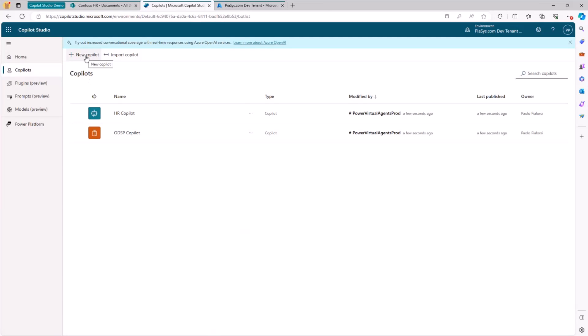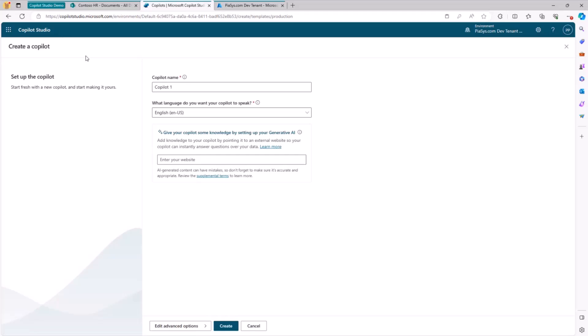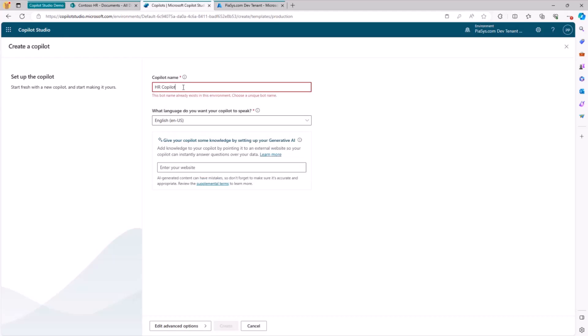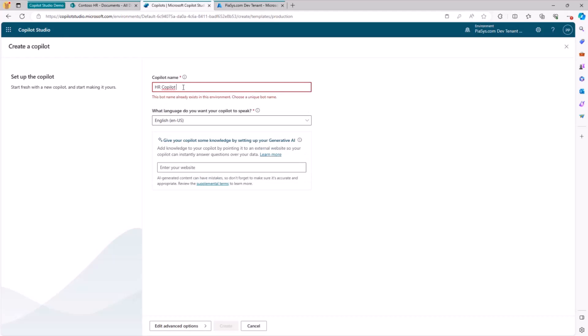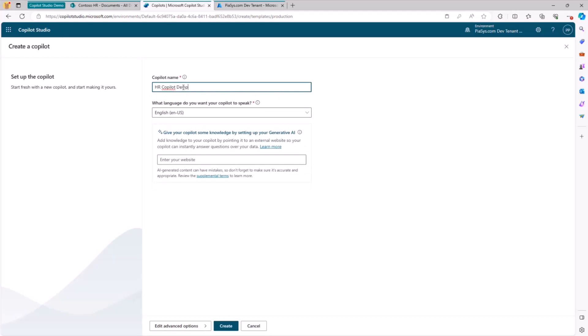We can, of course, start with Copilot Studio. We click on New Copilot, and we give a name to this Copilot, which could be, for example, HR Copilot, which is already taken, so HR Copilot Demo, just for the sake of providing a different name. The base language will be English.